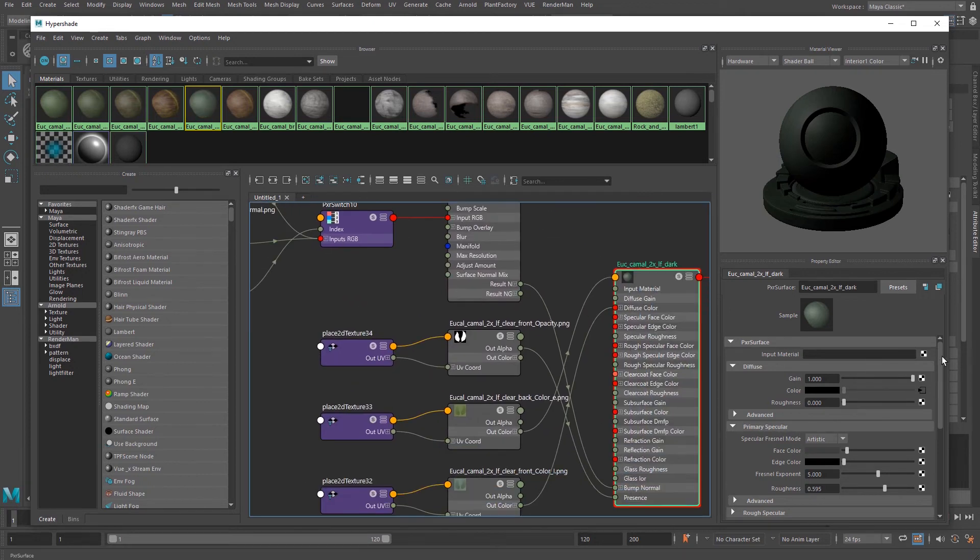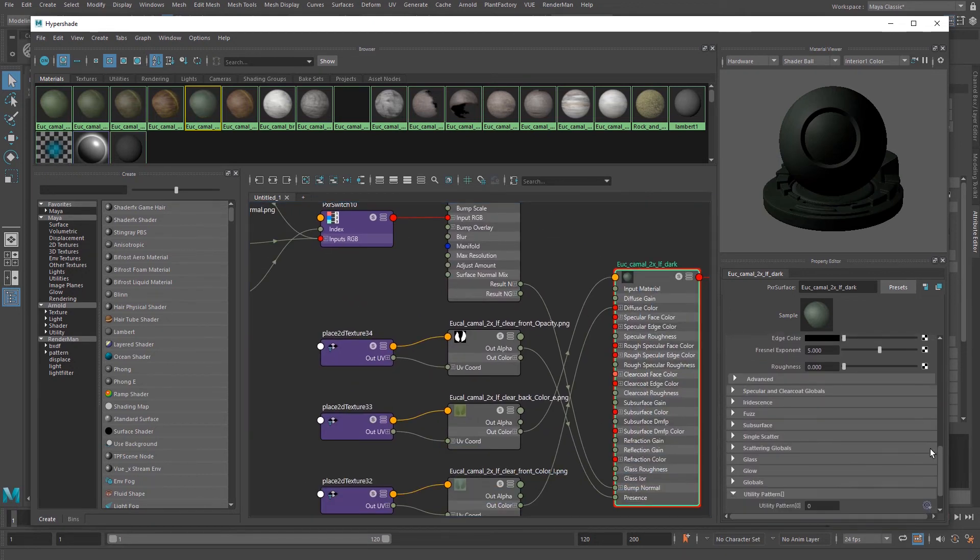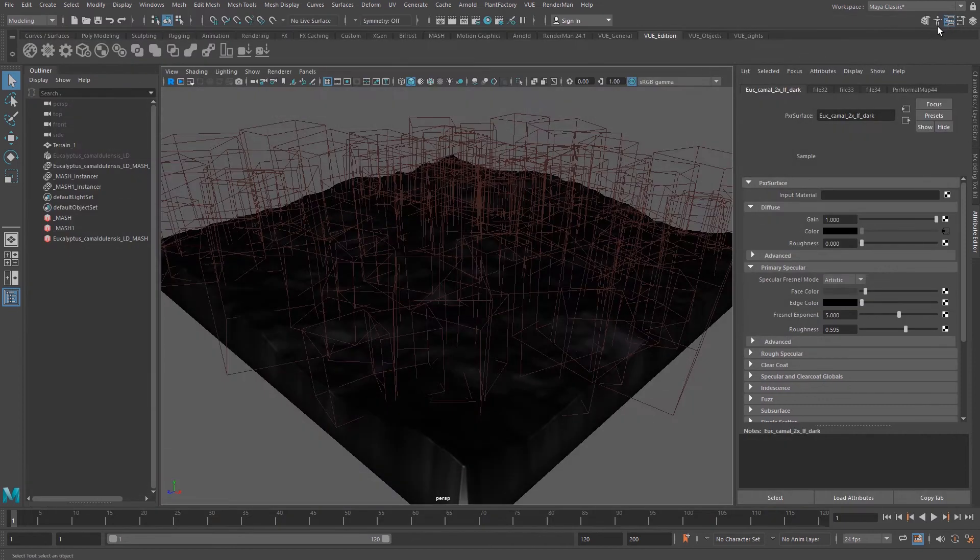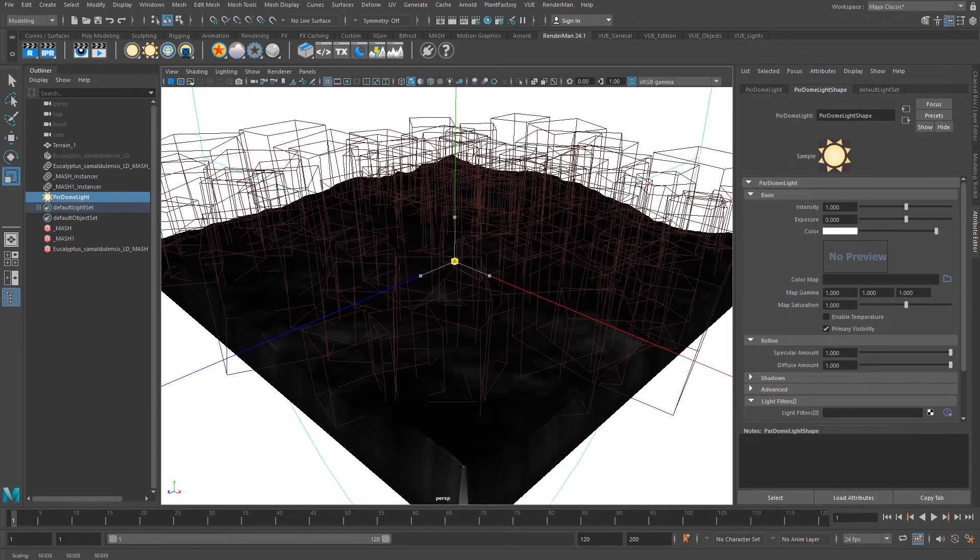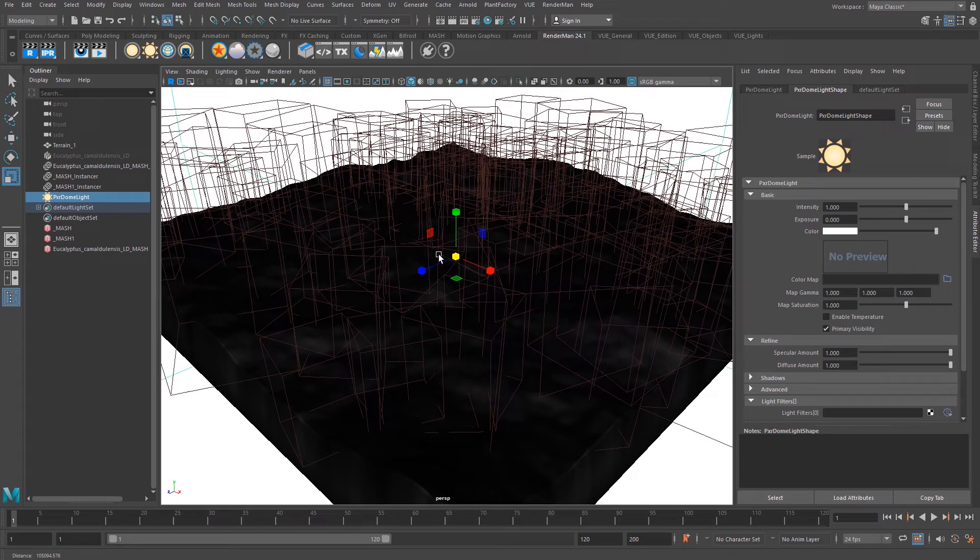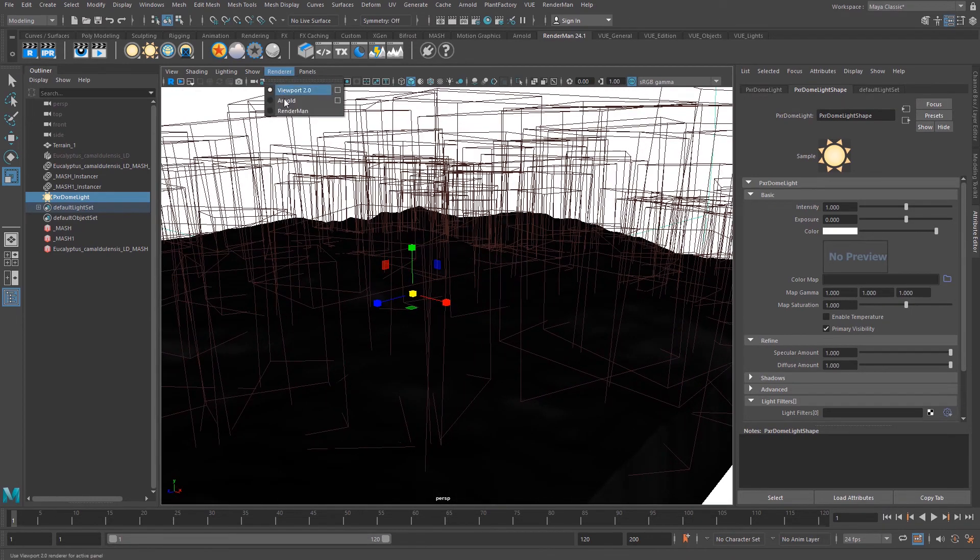We will add a RenderMan light to the scene and change the Maya viewport to the RenderMan option.